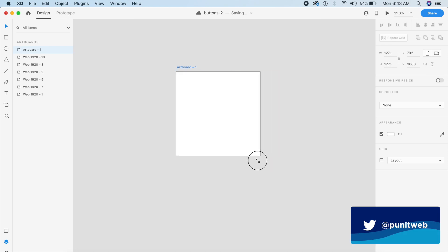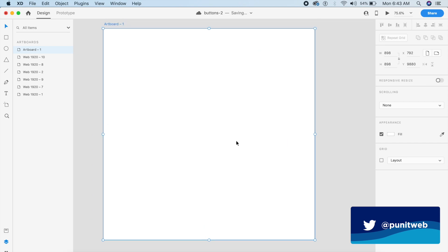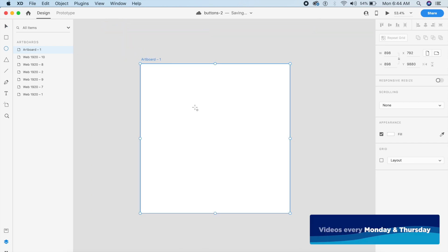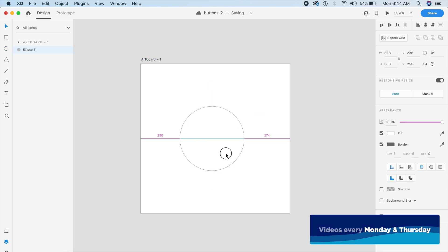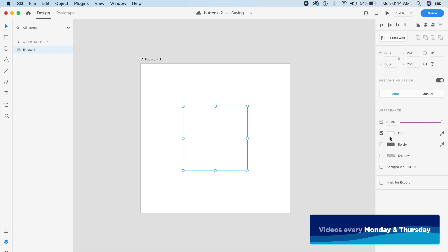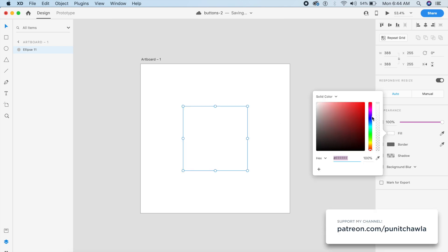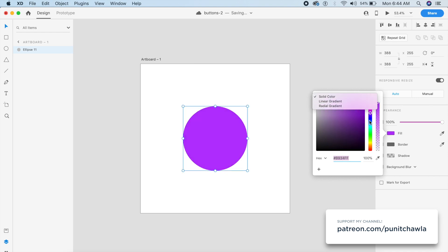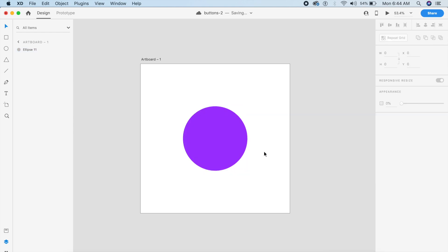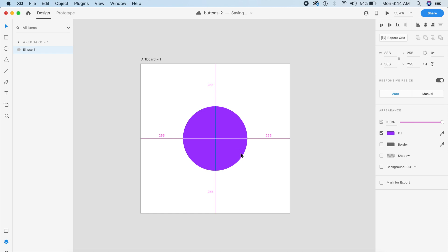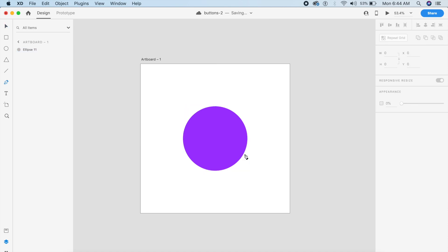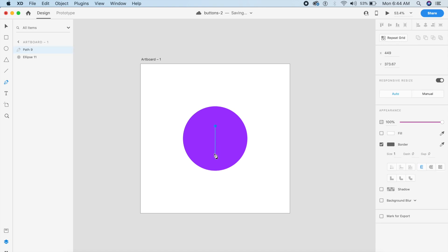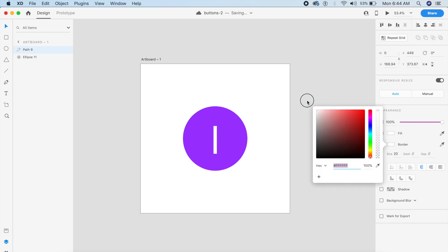We'll start off by creating a simple artboard — it doesn't have to be very big. Now the first design has a few moving parts, but before we make all those parts let's make the basic design, which will only involve a circle with a purplish color. It will also have a plus icon which we will make here in Adobe XD. We'll create one line and change the border width from 1 to about 20.